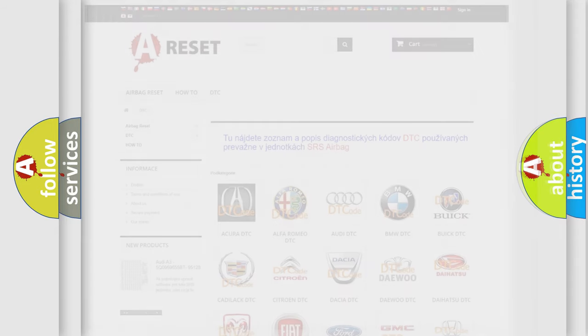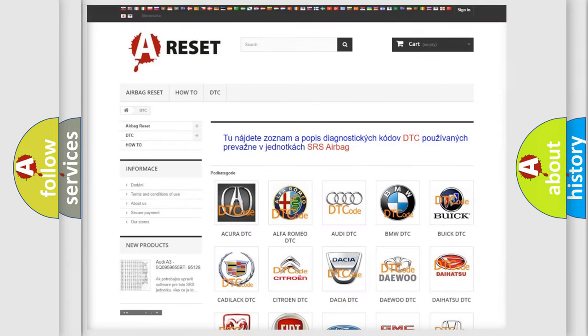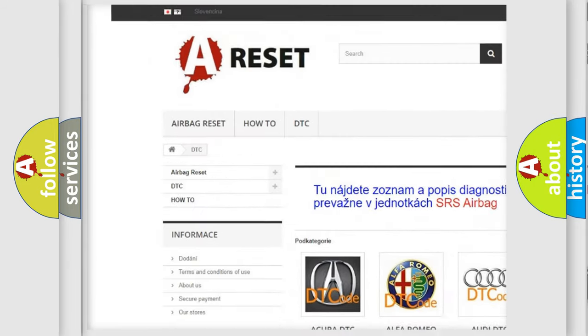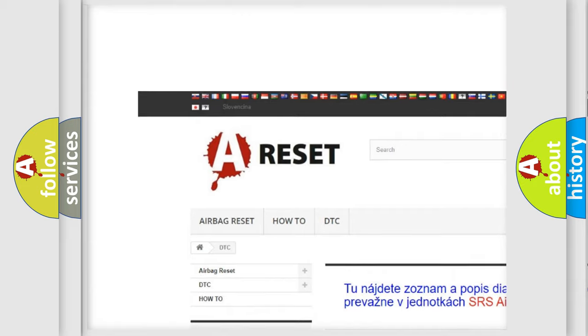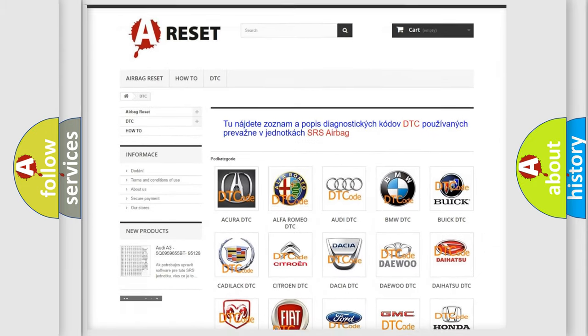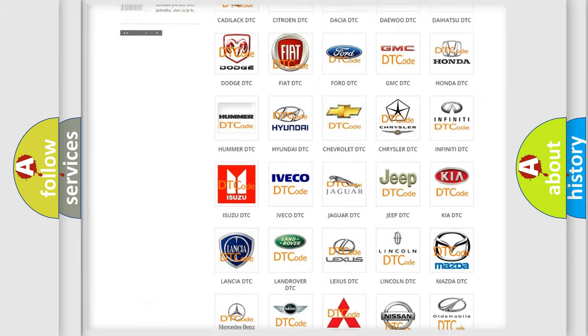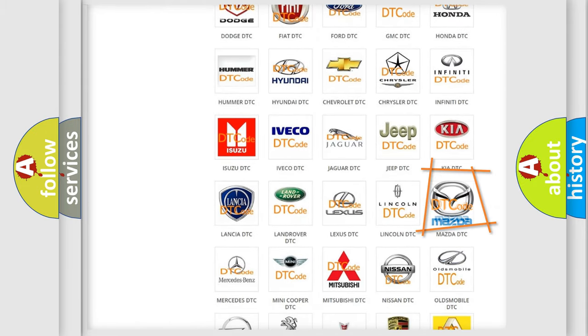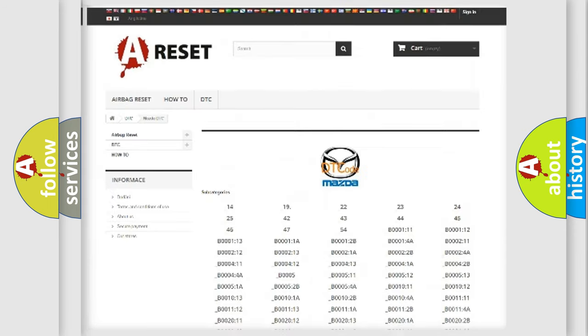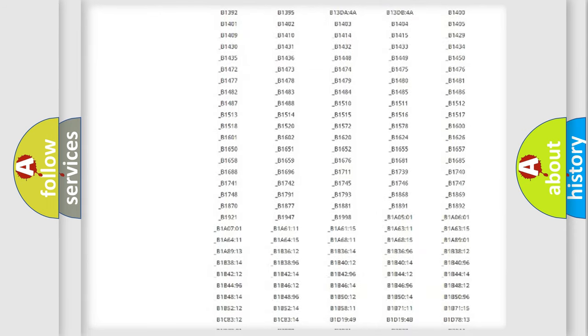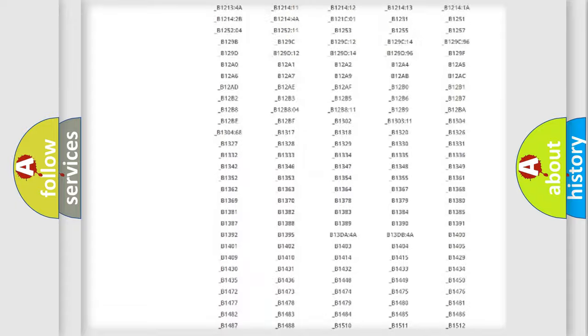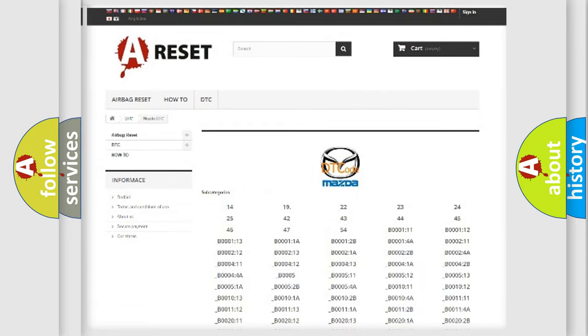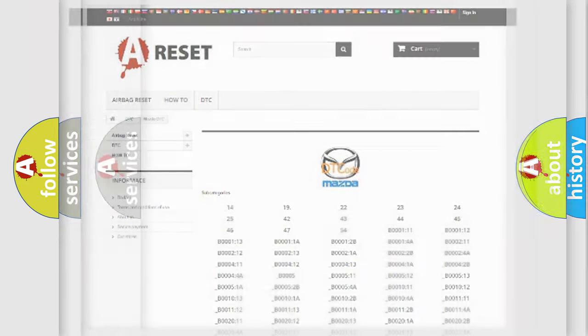Our website airbagreset.sk produces useful videos for you. You do not have to go through the OBD2 protocol anymore to know how to troubleshoot any car breakdown. You will find all the diagnostic codes that can be diagnosed in Mazda vehicles, and many other useful things.